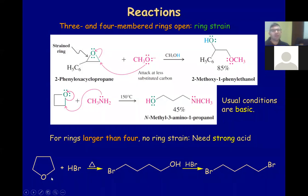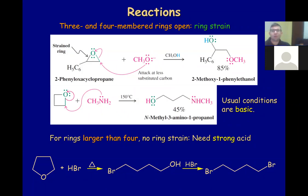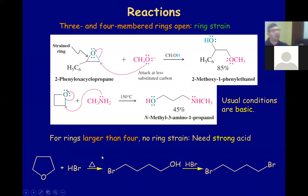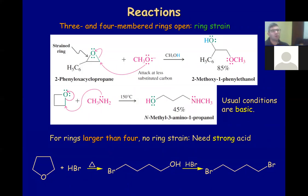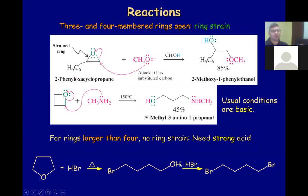For rings larger than 4, there is no ring strain — though this is not entirely true for rings of 7, 8, or 9, but normally we stop at 6. To open them up, you need strong reactions and reactants, normally including a strong acid and high temperature. HBr displaces the hydroxyl group, so the conditions will not stop the reaction at one bromo — it will be a dibromo product.